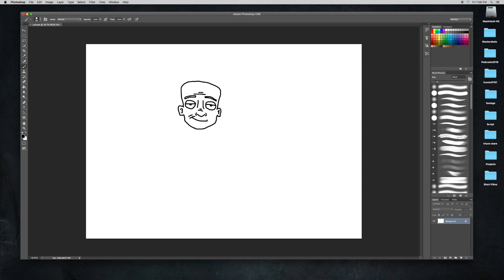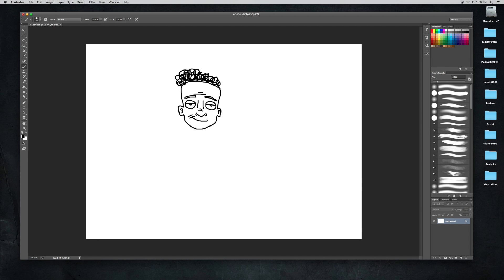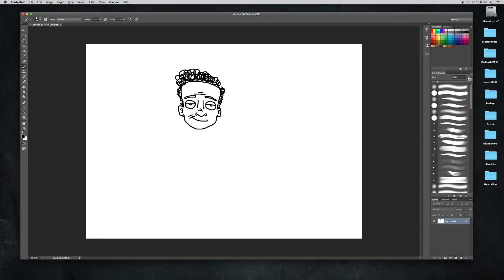You can draw this with your mouse or you can use a drawing board, but if you don't have one, using a mouse is a little hard. But anyone can do it.